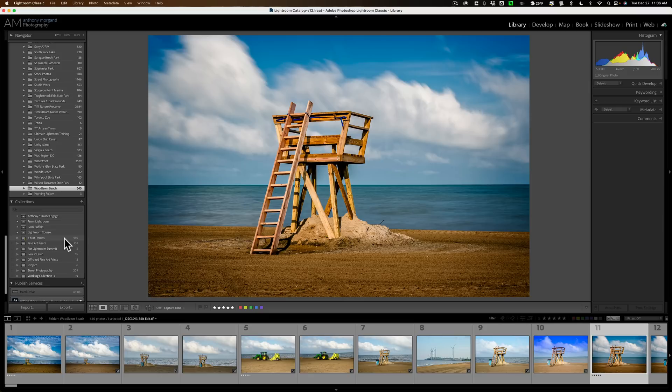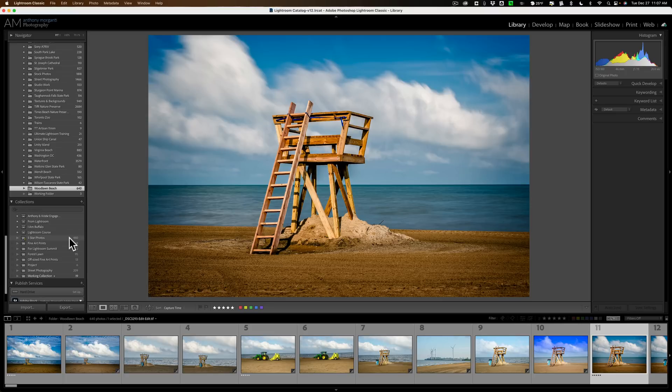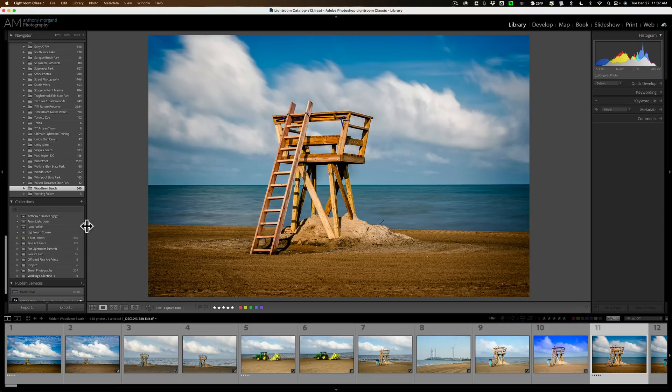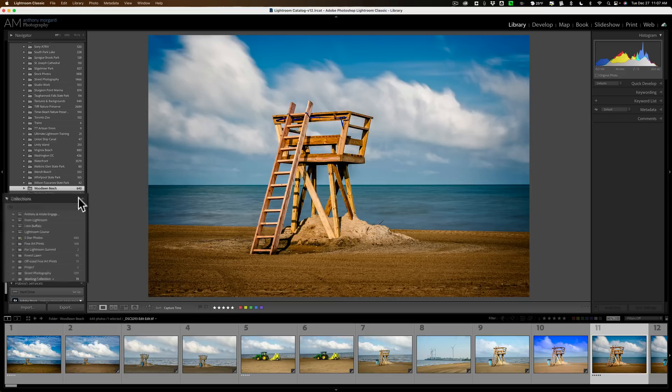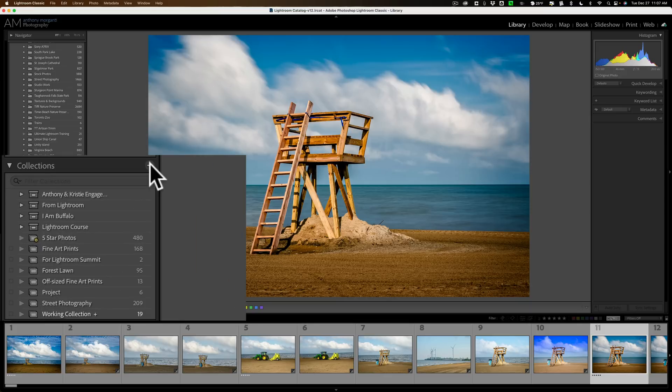Not only that, when you're importing images, if you happen to have a collection active, that image you're importing satisfies a rule for that collection, it will get added during import. So they're always looking for images to be added to them. Let's create another one a little bit more complex.